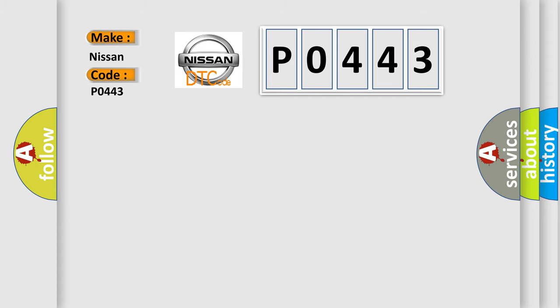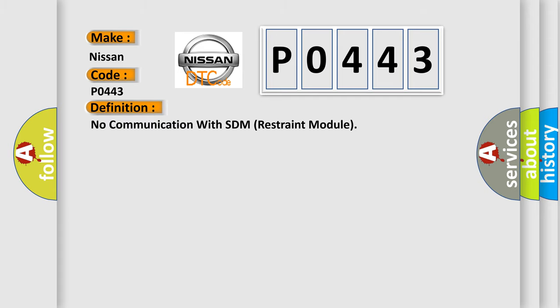The basic definition is no communication with SDM restraint module. And now this is a short description of this DTC code.